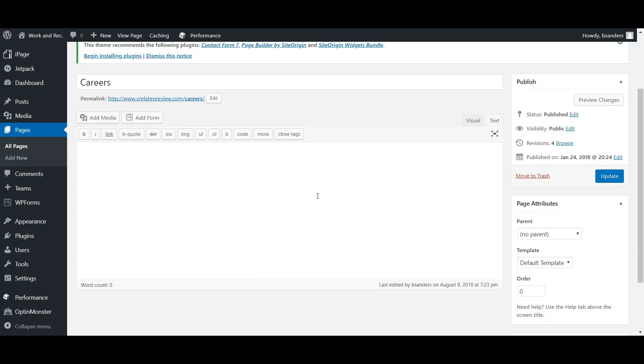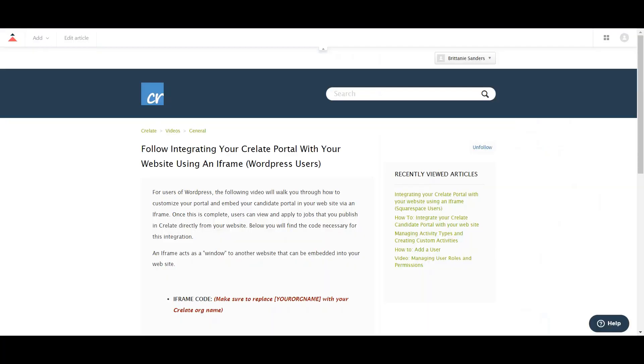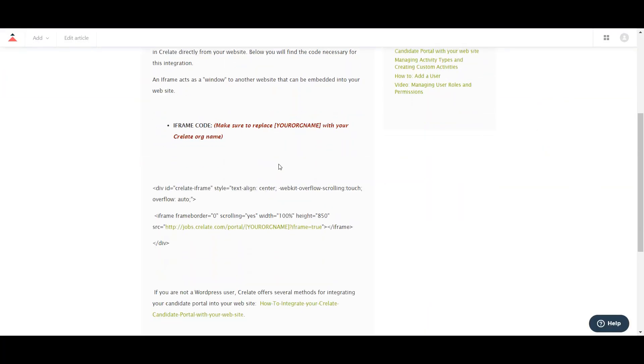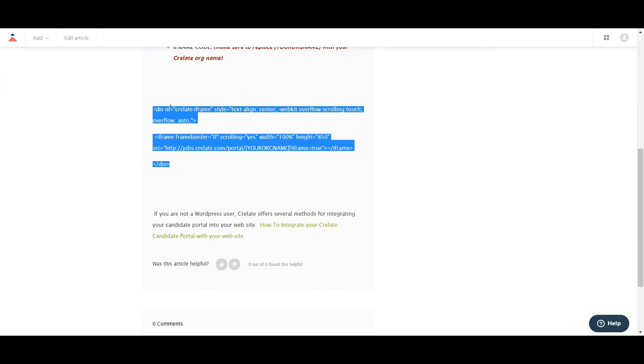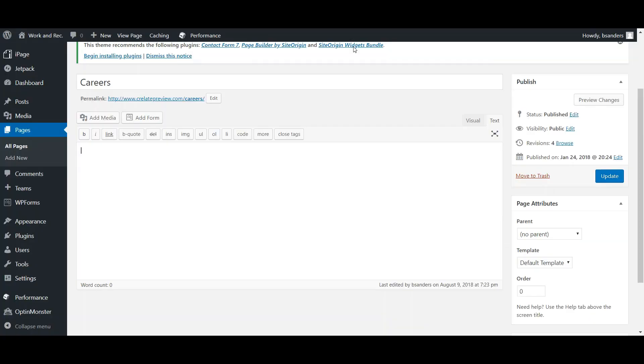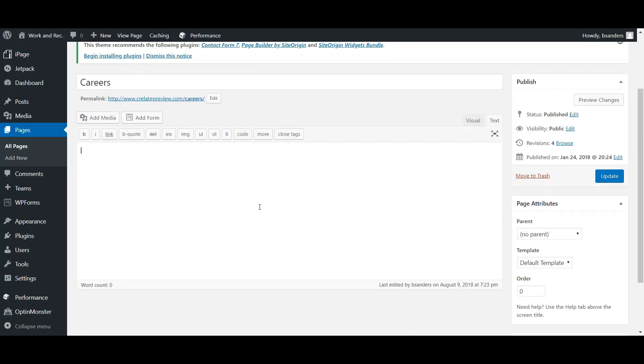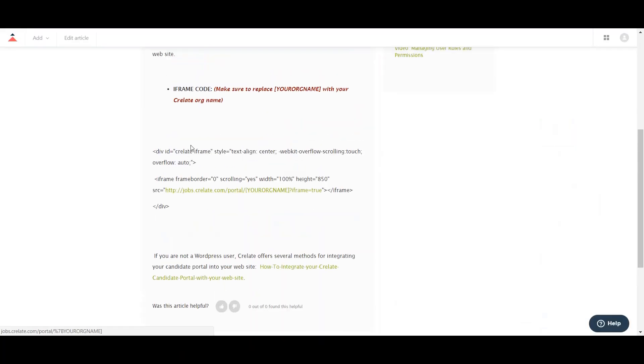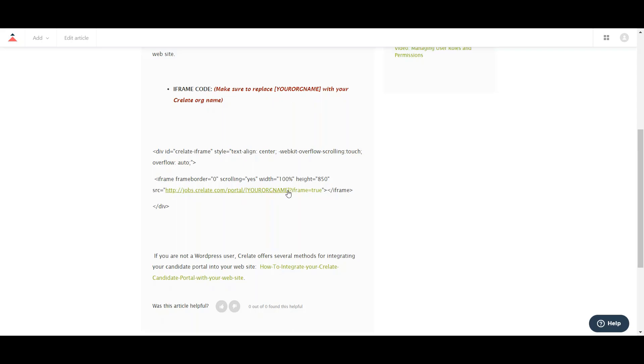In this box, this is where you will put in the code for your iframe. If you go into our help desk and go into our article below, we'll show you the code you will need. So we'll just copy this code and we're going to paste it right here in the text portion. Now one thing that you will need to do, and it will mention that in this article as well, is you are going to need to replace your org name and make sure your Crelate org name is in here.